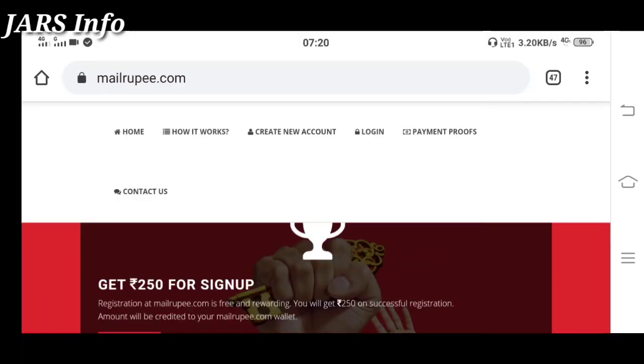We will see a couple of websites. We will see a couple of copy-paste, data entry, and capture entry. But for this website, it is especially a great website.